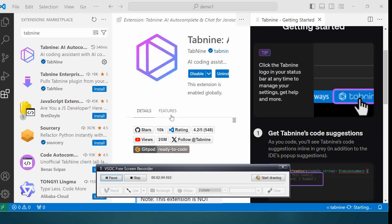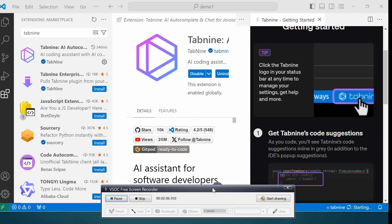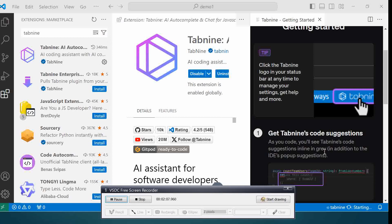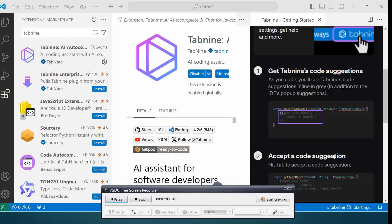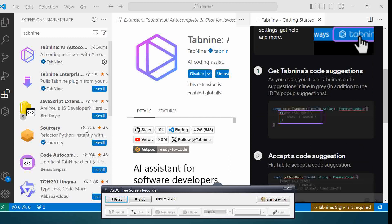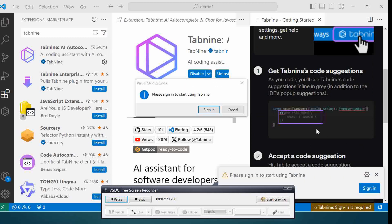Now let's take a look at this extension. You will see Tab 9 says to get code suggestions as you code. You will see the Tab 9 code suggestions in line in gray, in addition to the IDE's pop-up suggestions. We got to sign in, so let's do that.